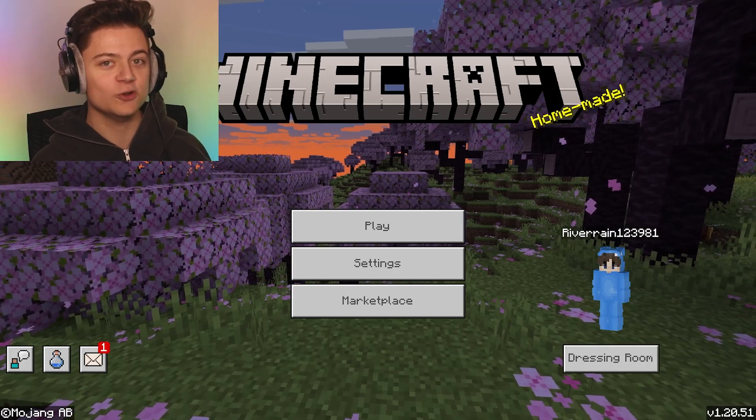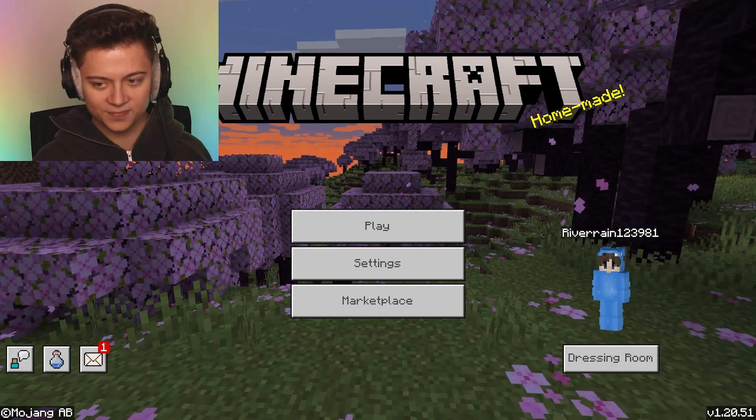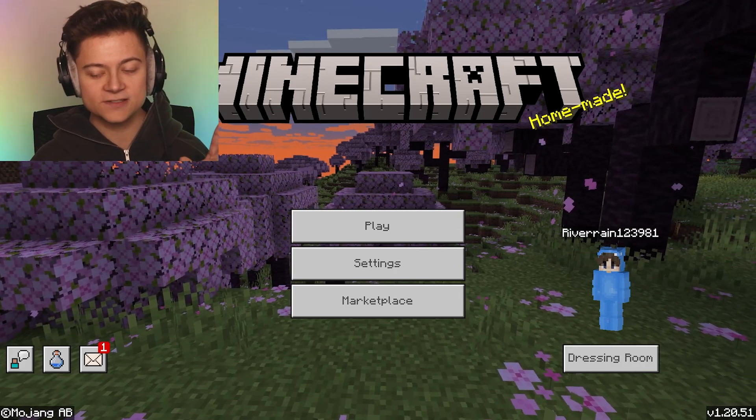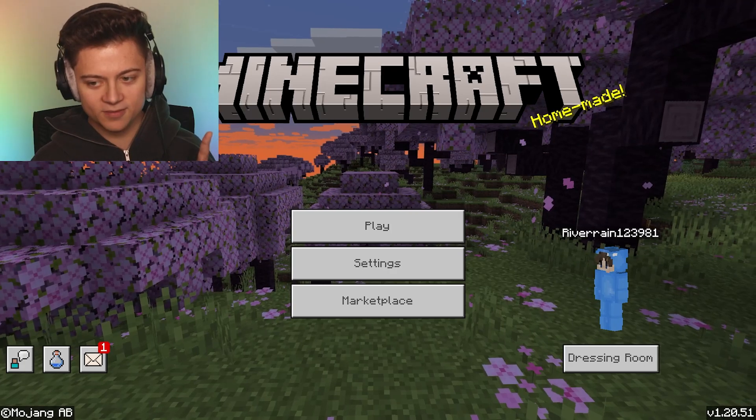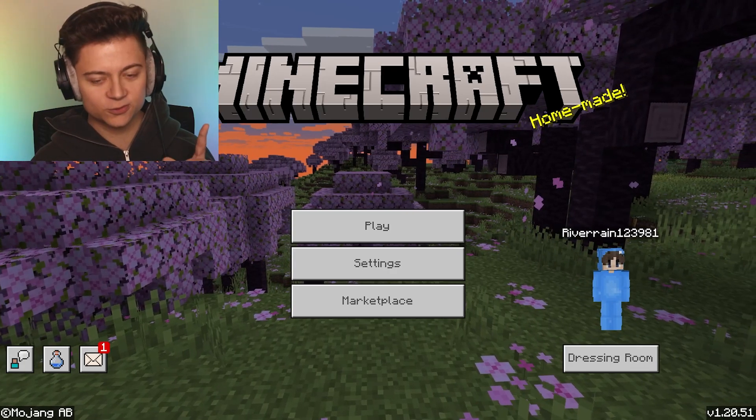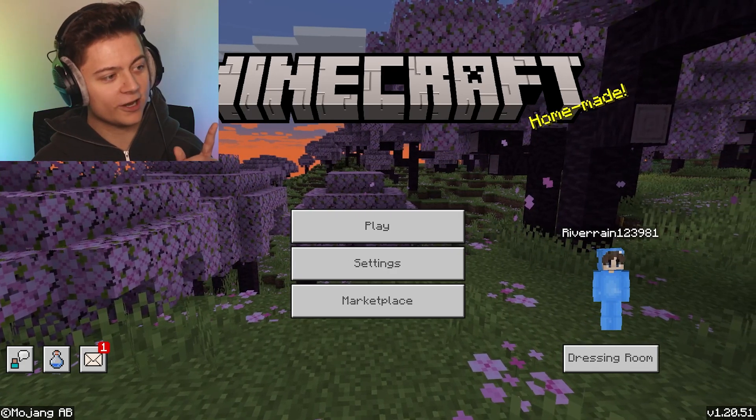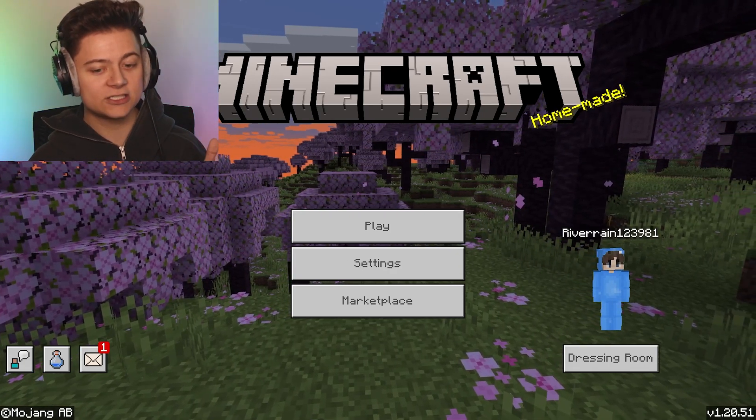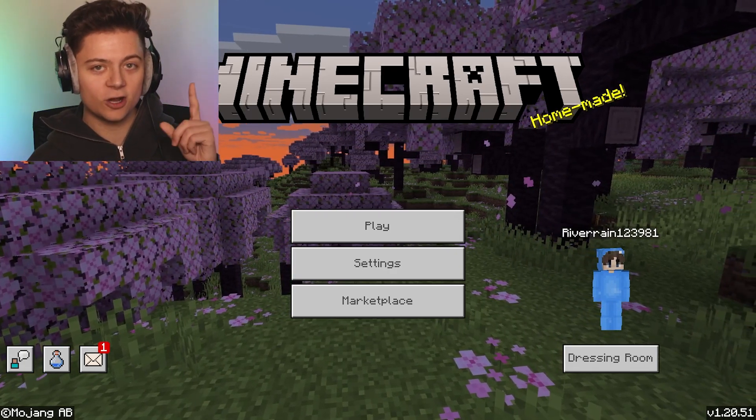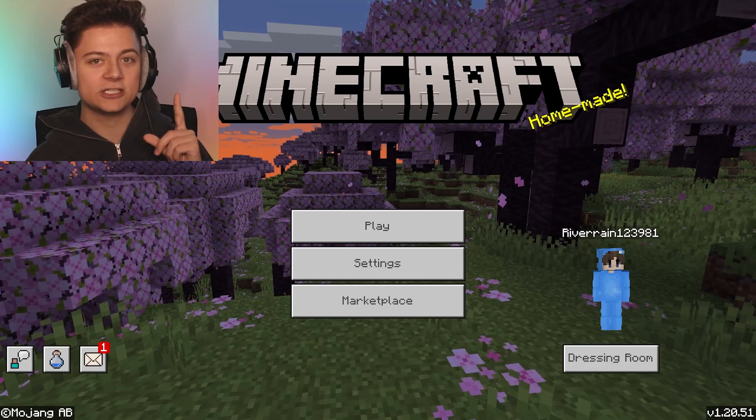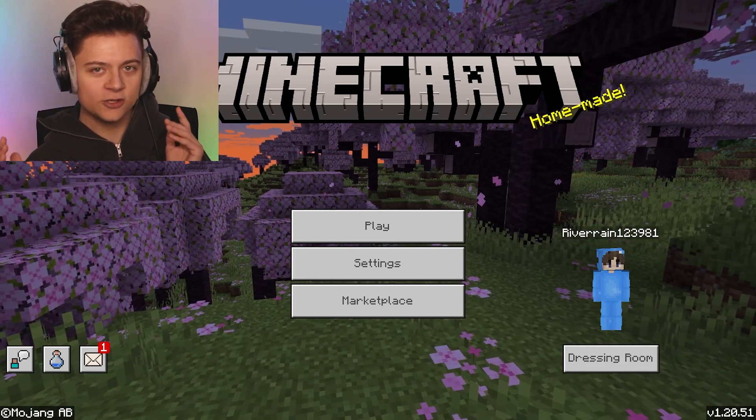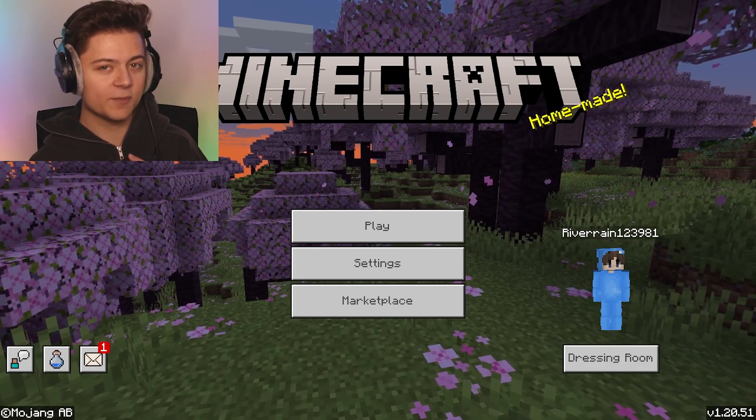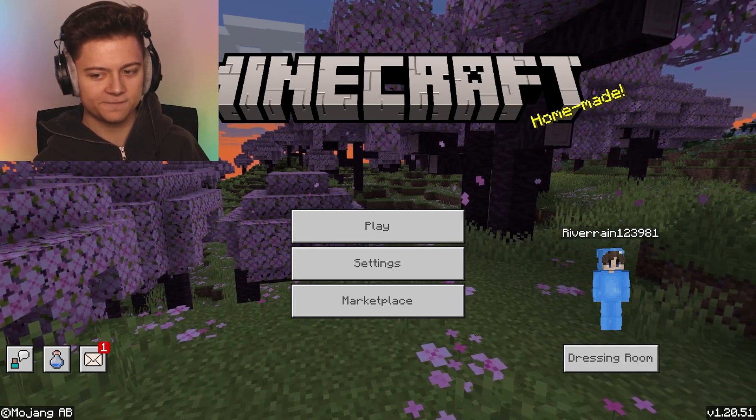We're over here as you can see, my username is Riverane123981. If I want to change that, we've got one free change. If you guys have already done this you're gonna have to pay I think like $15 to get a second name change, but for the first time for everybody it is free.